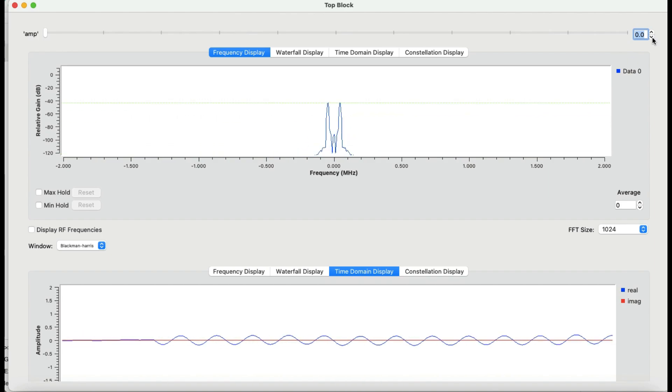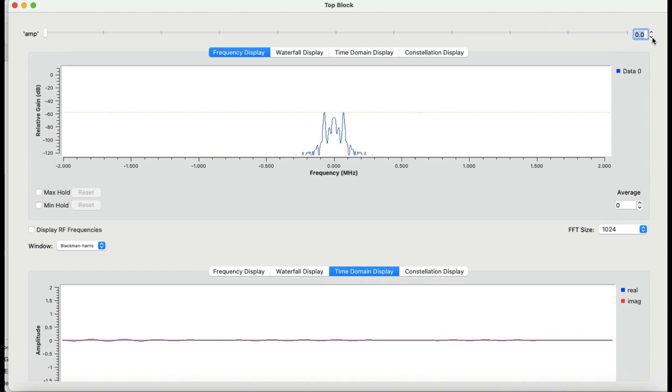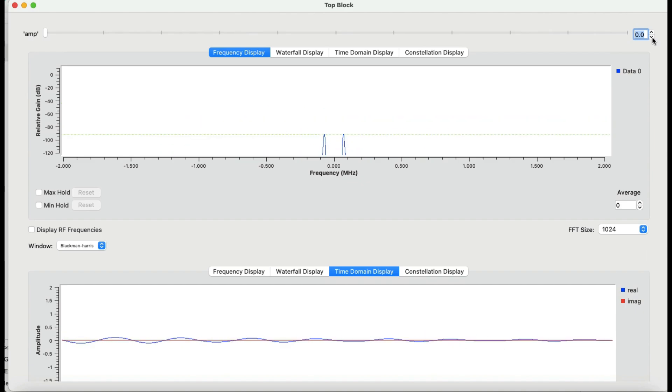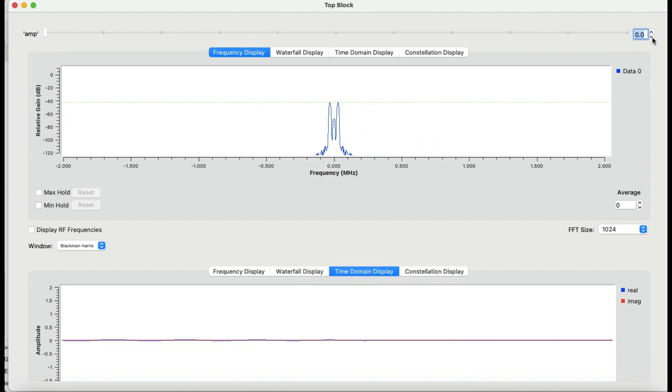This is the way you can actually simulate an entire system using GNU Radio. If you guys have any questions, just leave it in the comment section and please don't forget to like and subscribe to my channel. Thanks for watching, see you.